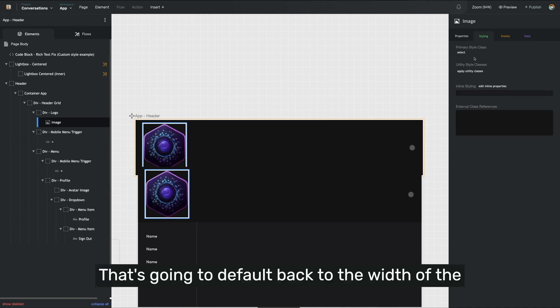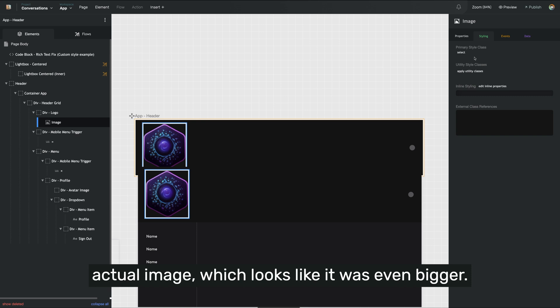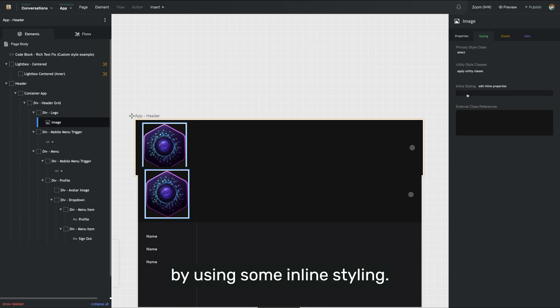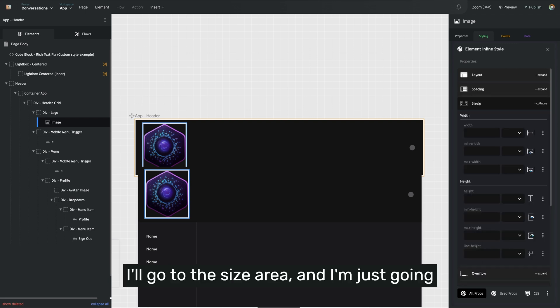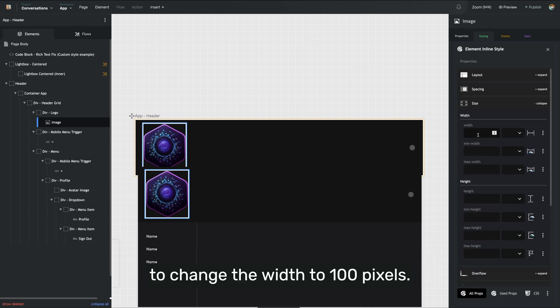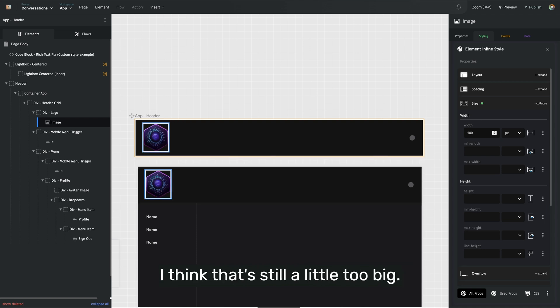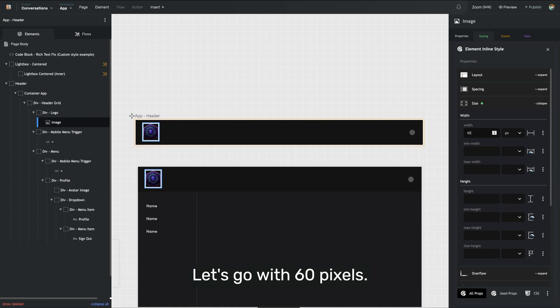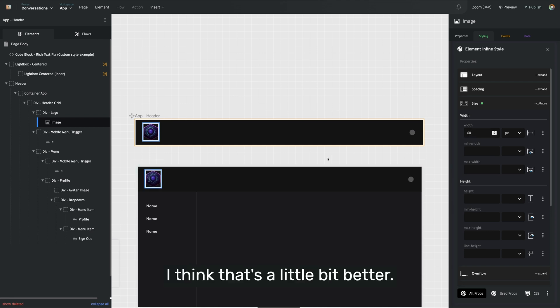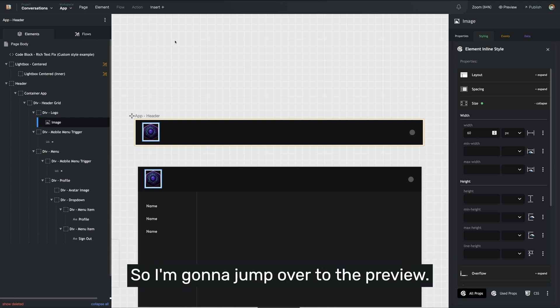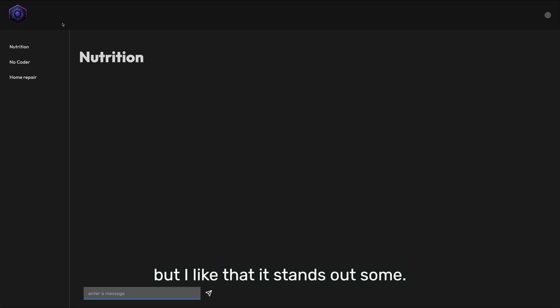Now that's going to default back to the width of the actual image, which looks like it was even bigger. So I'm going to reduce the size by using some inline styling. I'll go to the size area and just change the width to 100 pixels. I think that's still a little too big, let's go with 60 pixels. I think that's a little bit better. We can also go to the preview anytime to see how it looks for real. I kind of like that — it's pretty big, but I like that it stands out some.